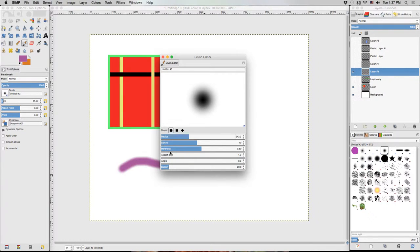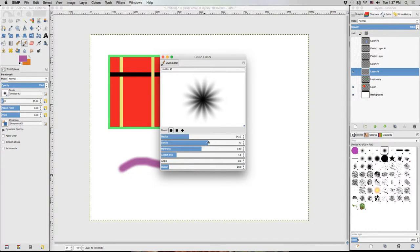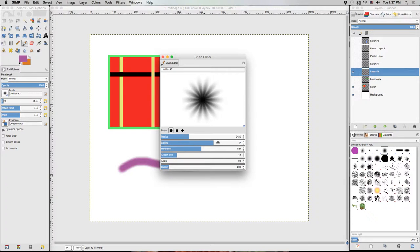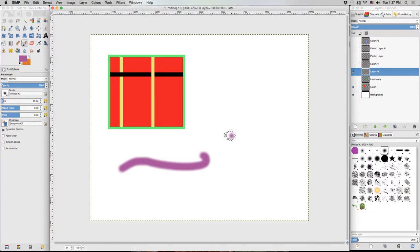But when you apply an aspect ratio, you'll see that the spikes actually give it sort of a star shape. So we can build custom brushes like that. Pretty cool.